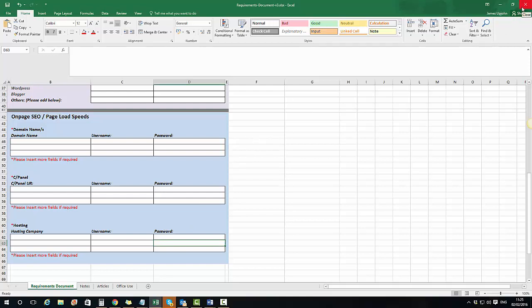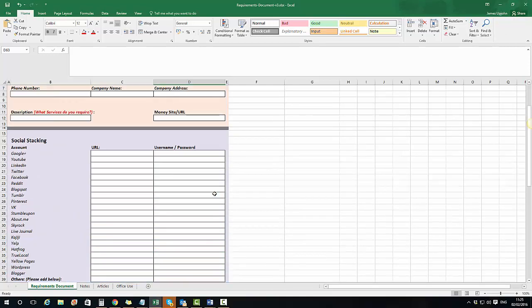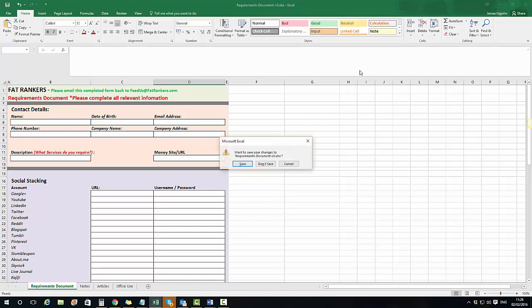As soon as the client pays, this is the first email they get: fill this in and as soon as you've done that we can start work. I only send this to the client after they've made payment, not before — because I don't want to put a client off. If I ask them to fill all of this in before paying, they might think it's too much of a headache and put it off. Get the payment first, then send this over and tell them you'll start work as soon as the document is complete.